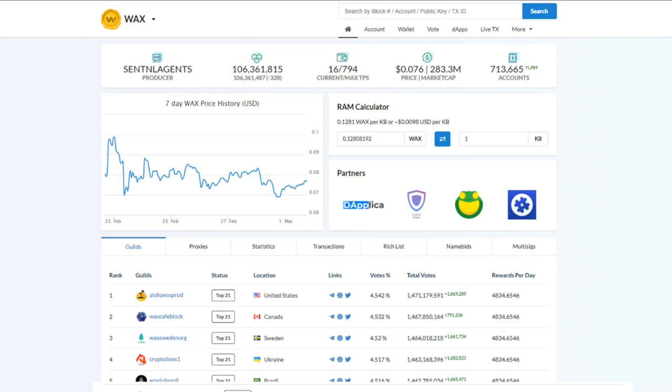In this video, I'm going to show you how to add RAM to your WAX account. For those that don't know, the WAX blockchain does not have gas fees like Ethereum, but it does have RAM fees.